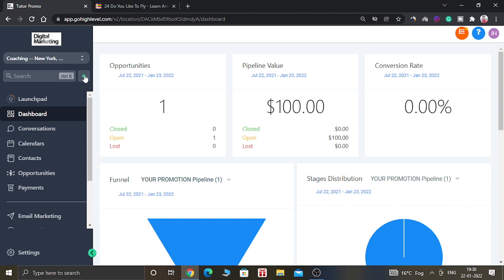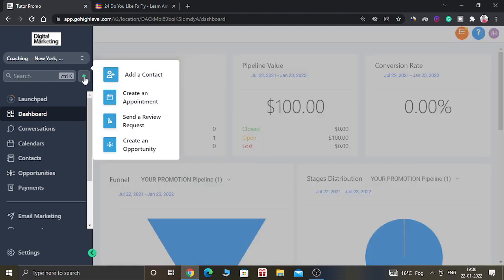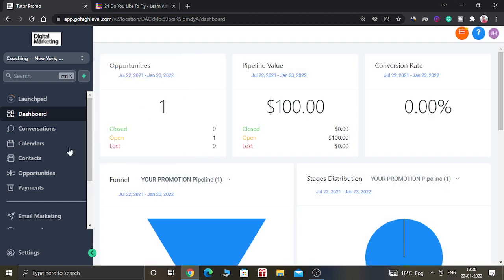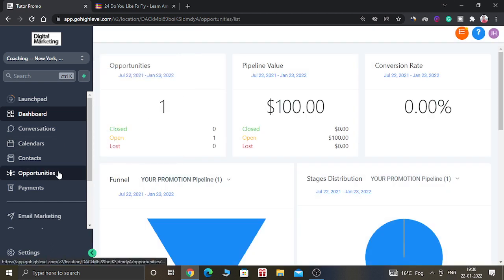First, you can see the new shortcut option the Go High Level team has created for creating opportunities — it is this bold sign here. You can create a new contact, create an appointment, send a review request, or create an opportunity using this shortcut button. Or you can go to the main tab which says Opportunities.